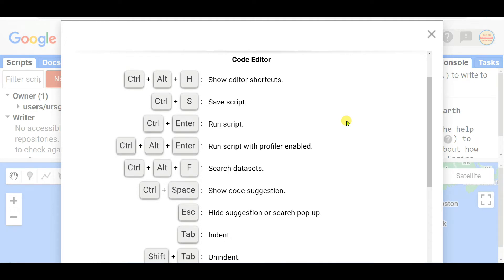The most important shortcut keys of code editor that you need to know to reduce time consumption in working Google Earth Engine: the first one is Control+Alt+H which means show editor shortcuts, then Control+S save script.